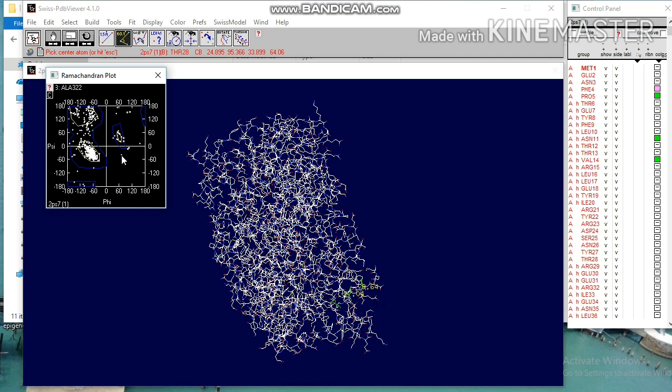Ramachandran plot window displays one small square for glycine and one small plus sign for all the residues. These amino acids are in allowed region and these are in disallowed region. By doing energy minimization amino acid can be moved into allowed region. Glycine is an exception.